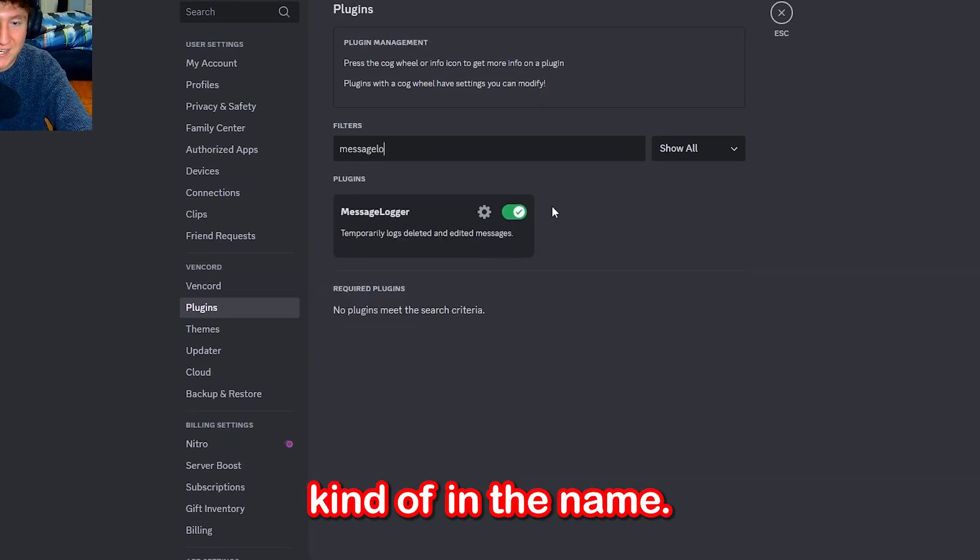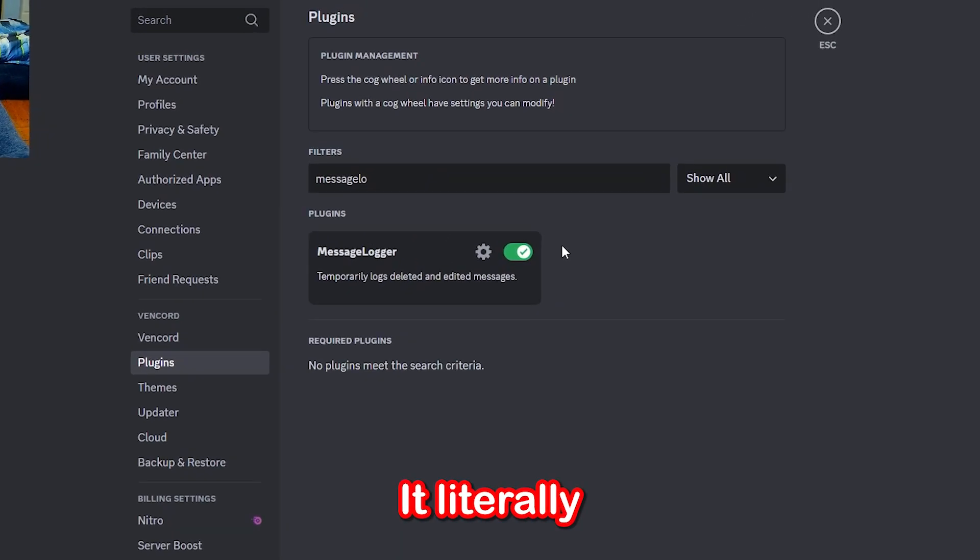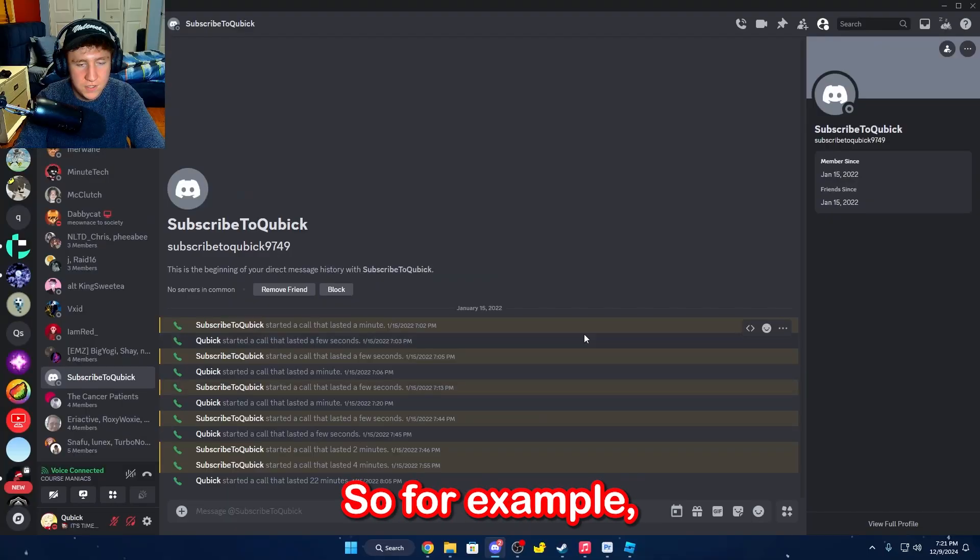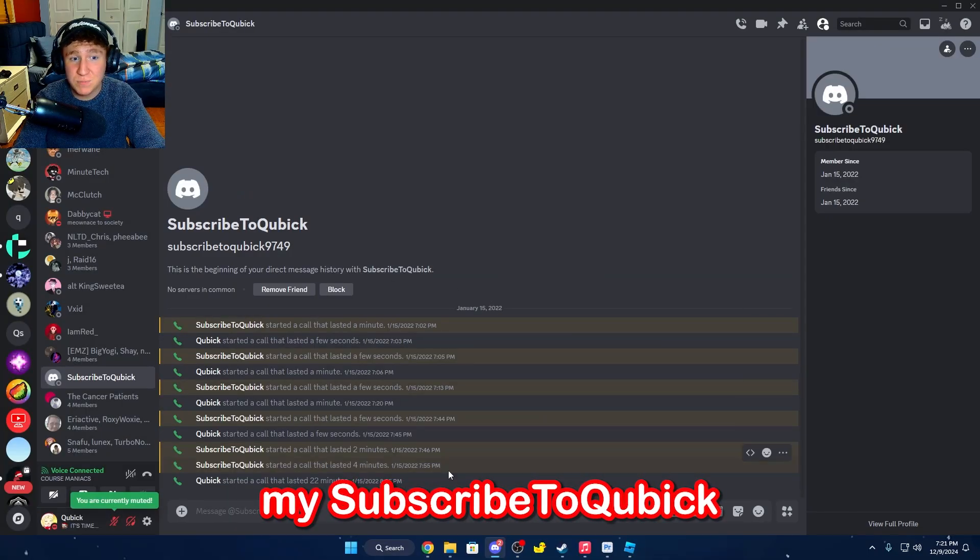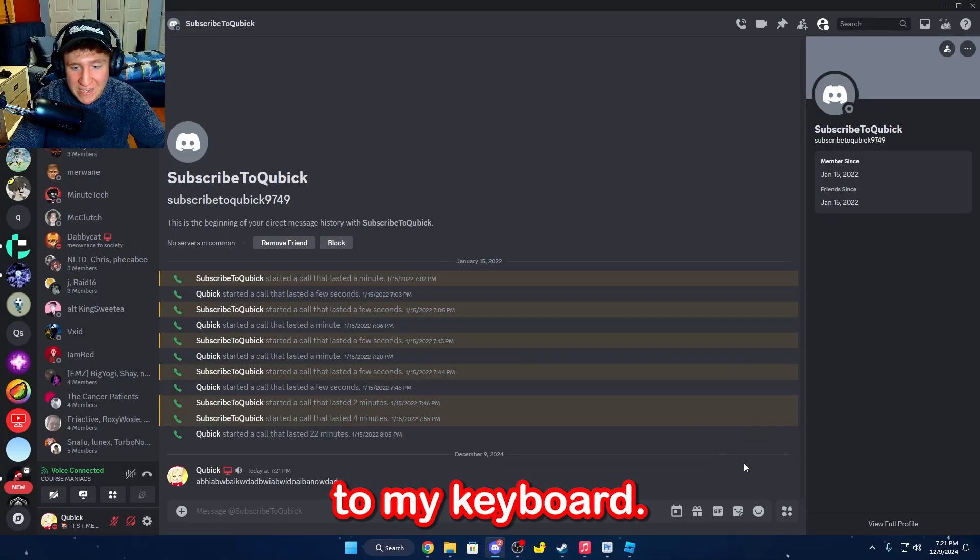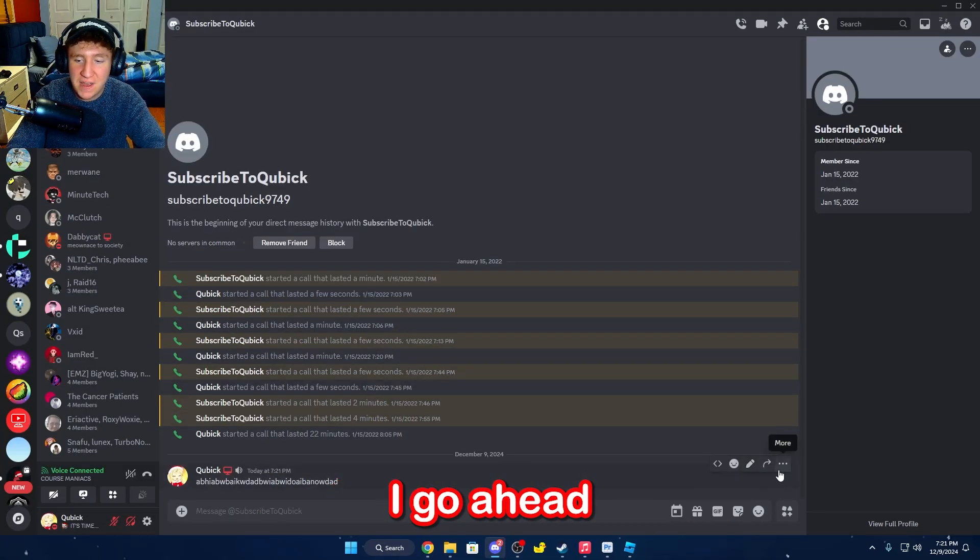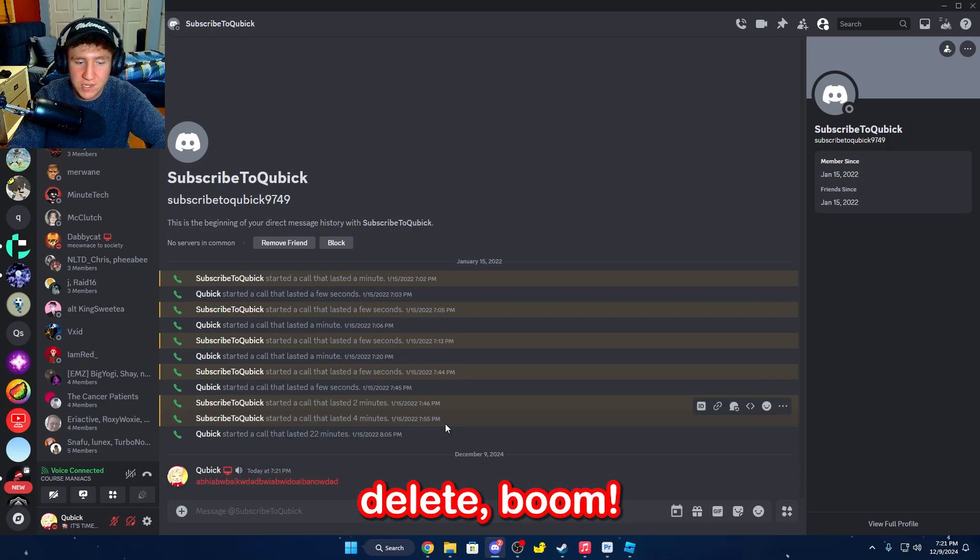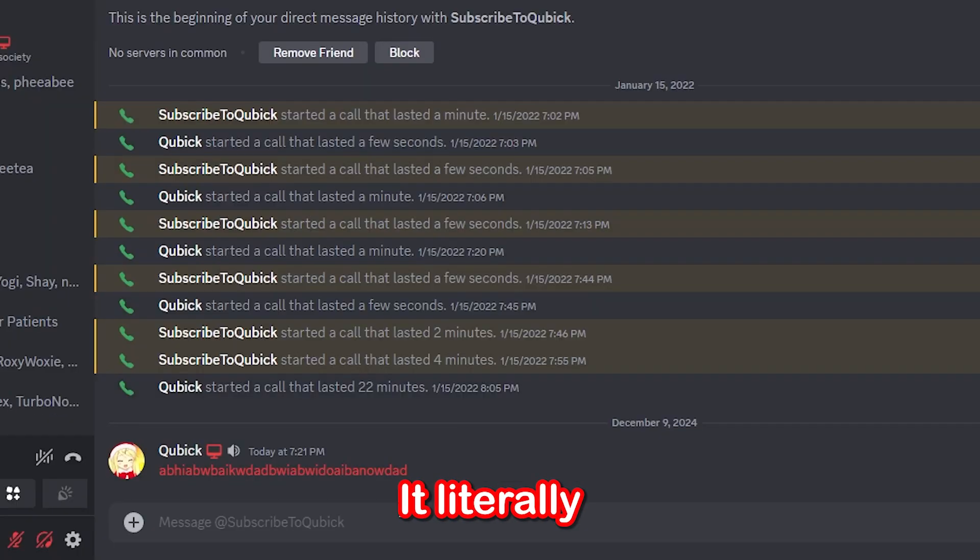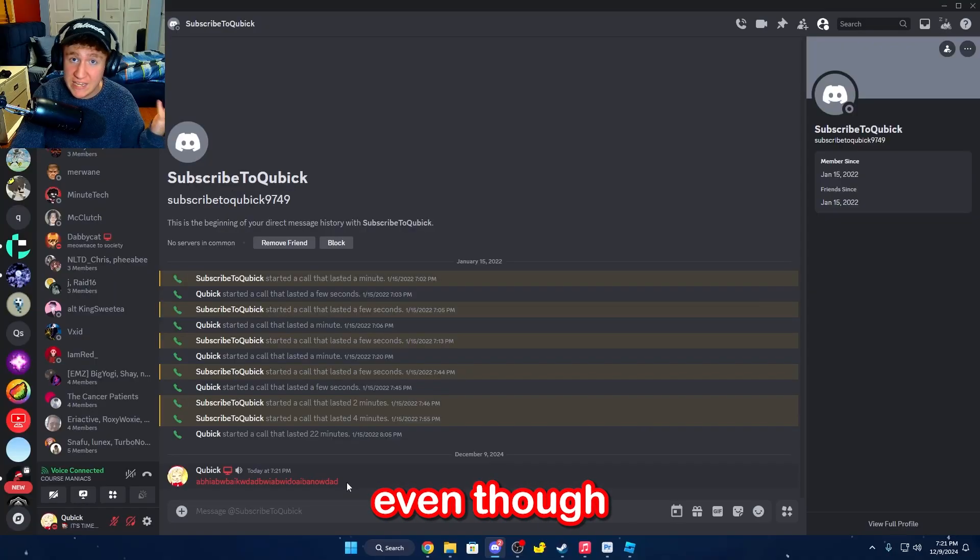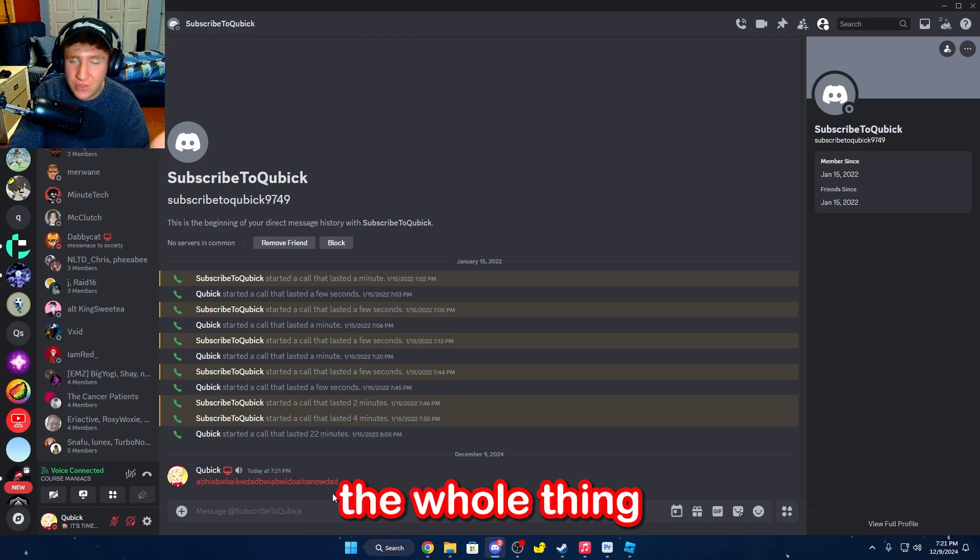I mean, it's kind of in the name. It literally just logs every single message. So, for example, I have my Subscribe to Cupid account. I can just send random things to my keyboard, and then if I hold Shift and click on Delete, boom! It literally just logs my entire message, even though the whole thing is deleted.